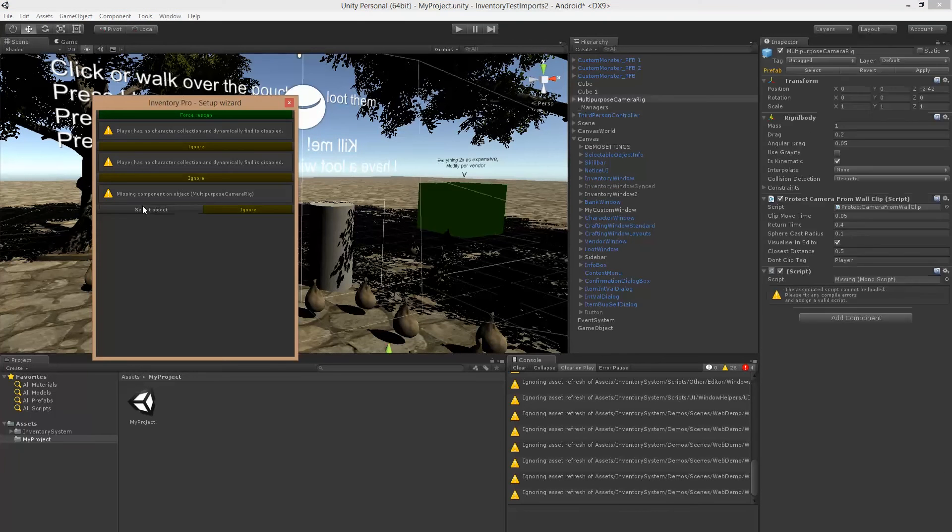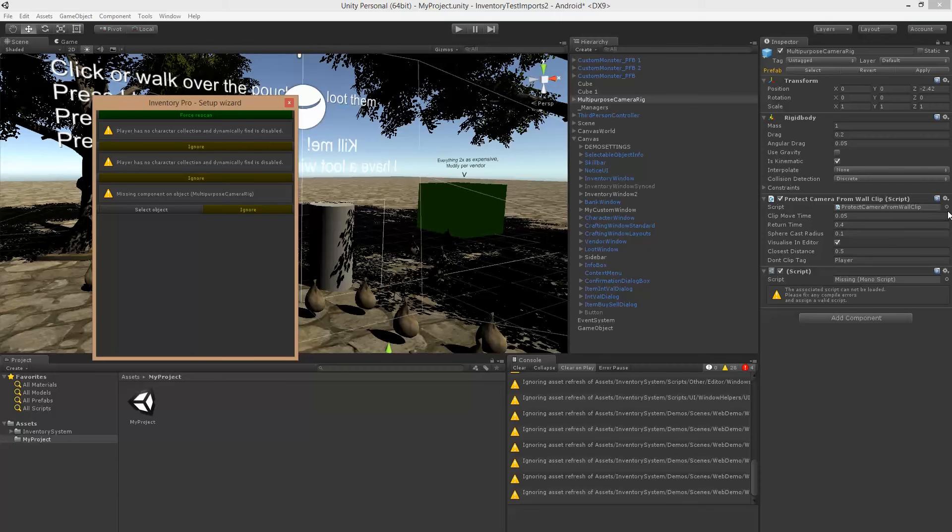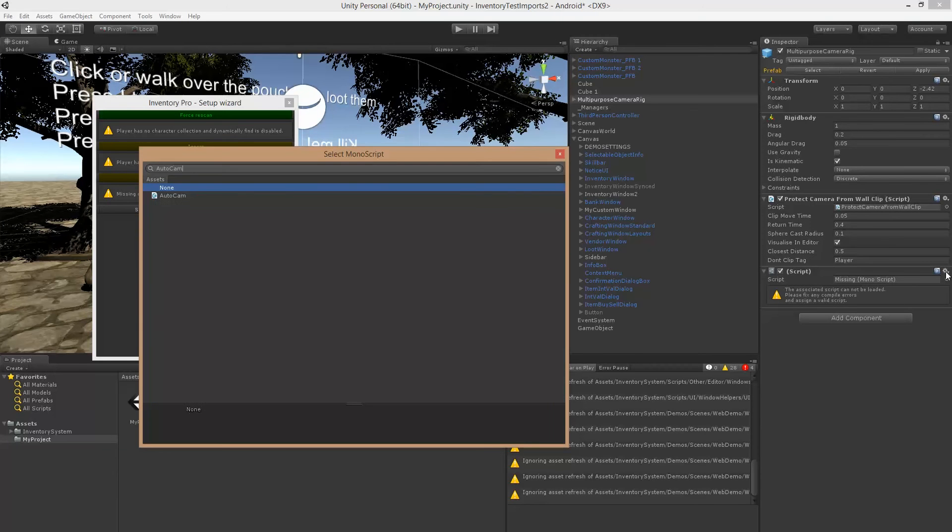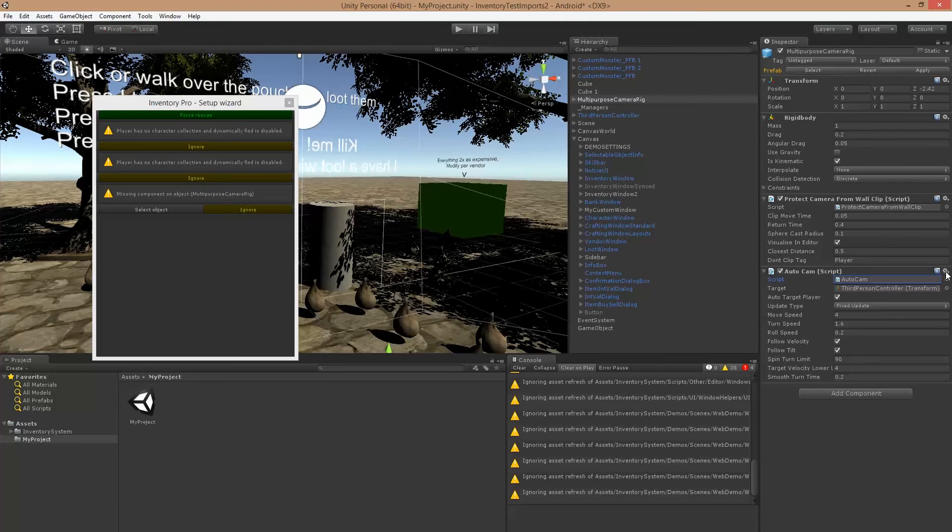And we still missed one on the camera because it namespaced somewhere else, so we have to relink that and that should do the trick.